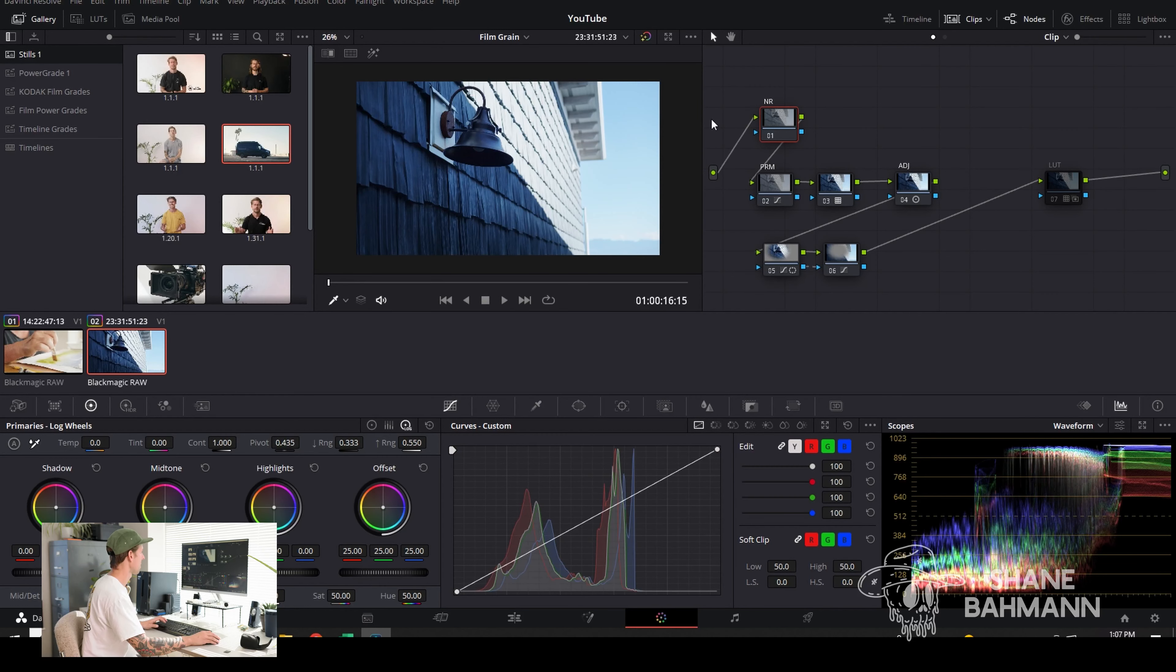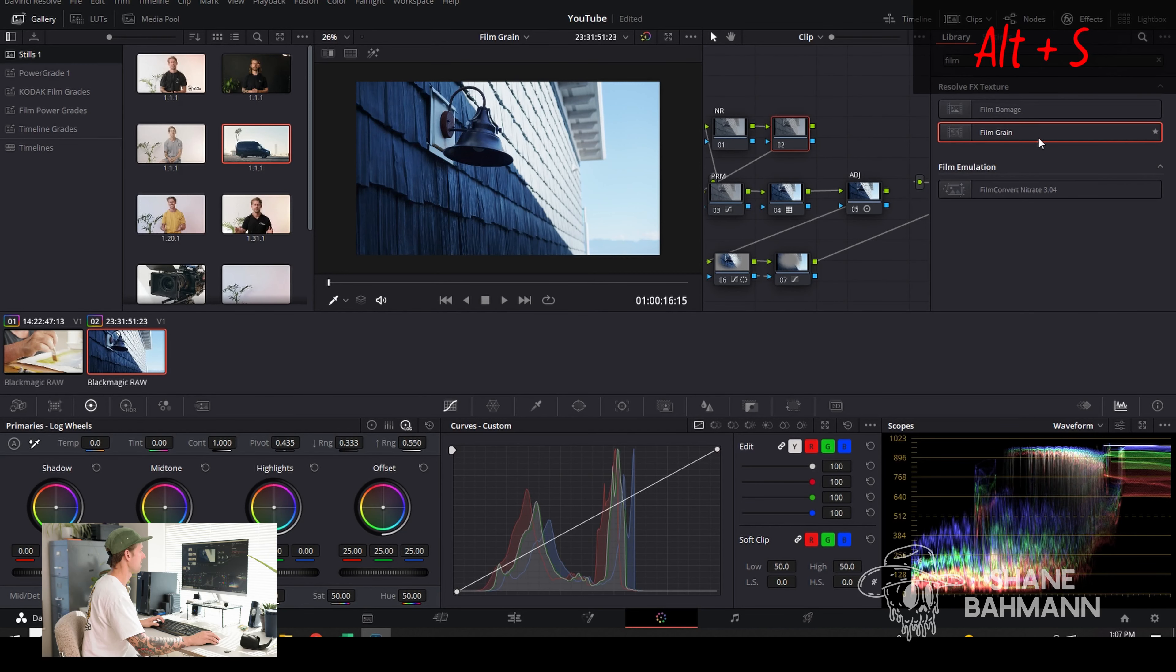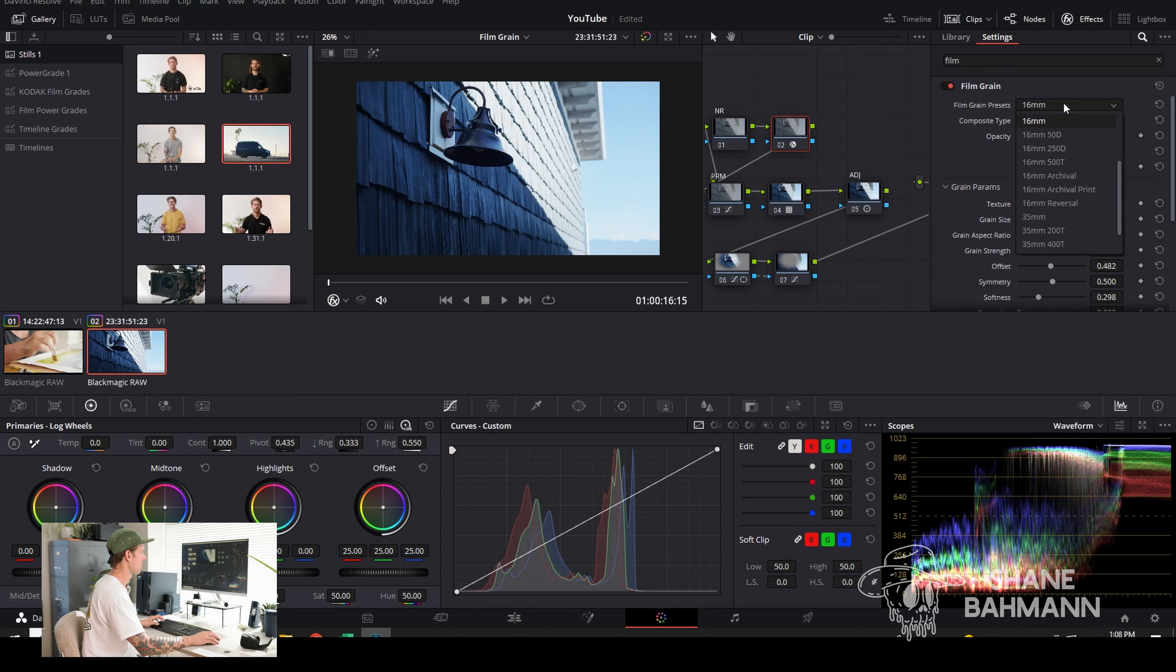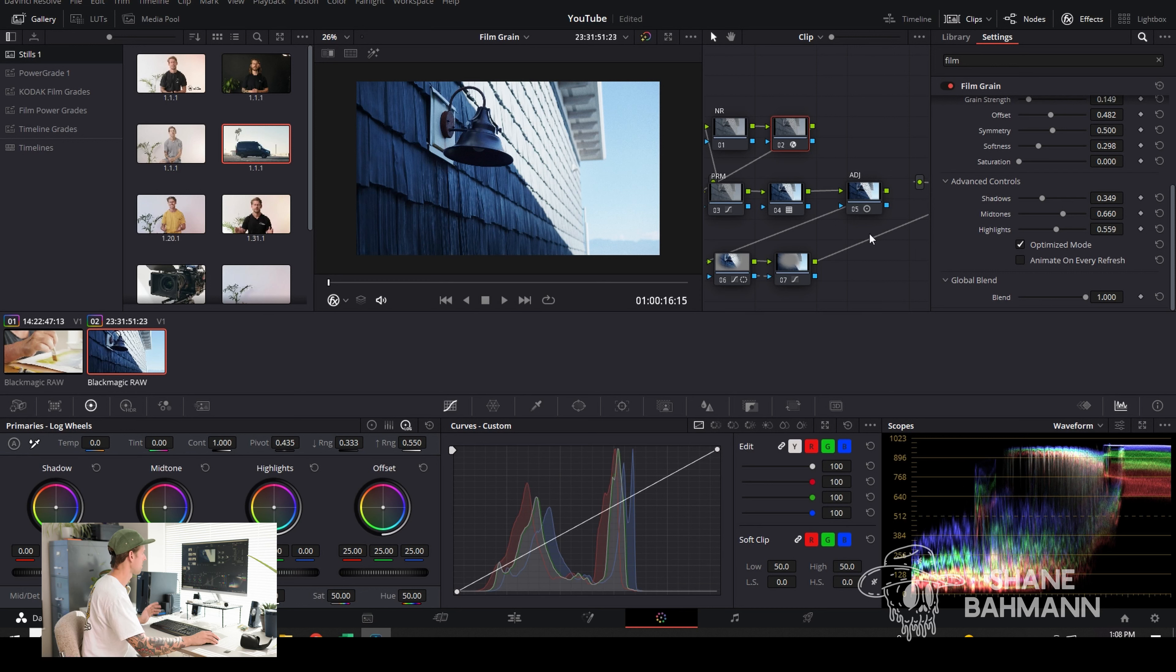Here's the second one. I'm going to do the exact same thing. I'm going to come over here and add in my film grain. This time, maybe just for fun, I'll try the 16mm. Again, I'll bring down the shadows, lift it up a little bit in the highlights. Play around with this to see how it looks.